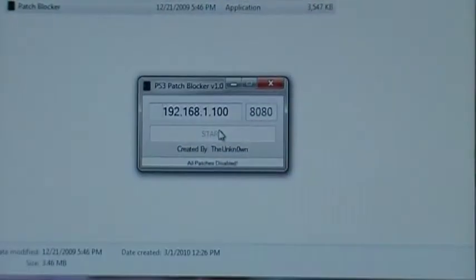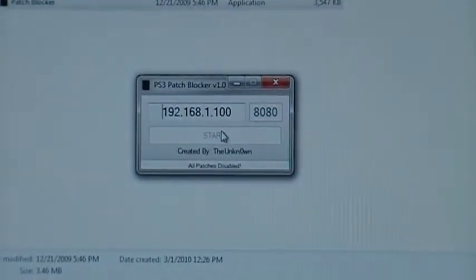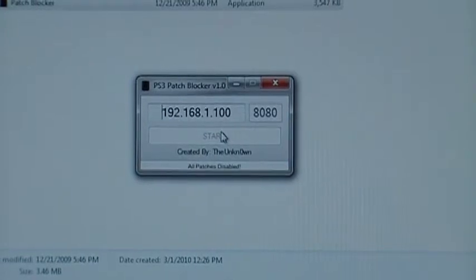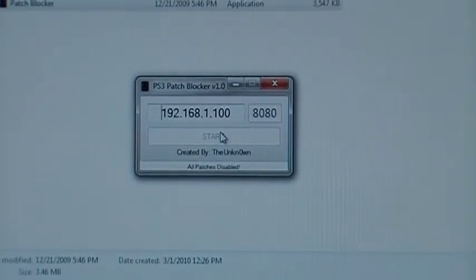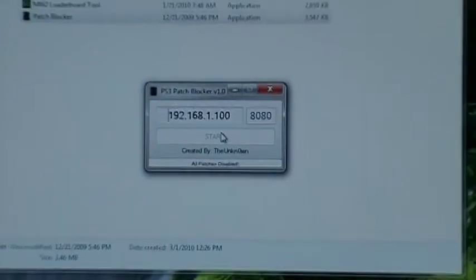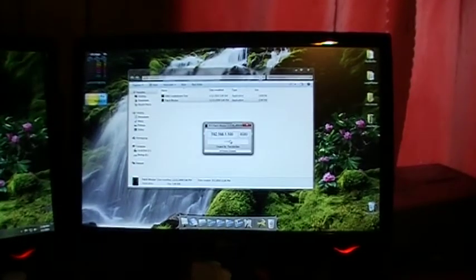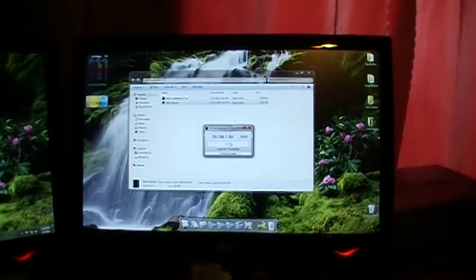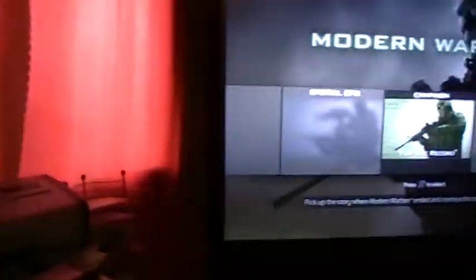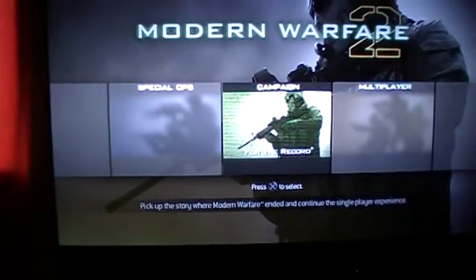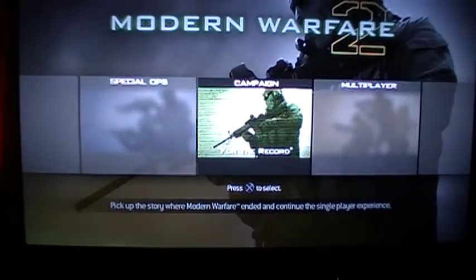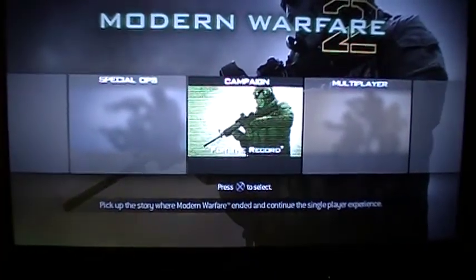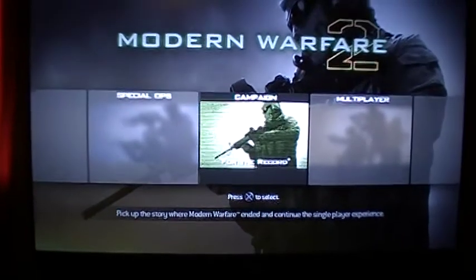Alright, bear with me on the camera and stuff, it's a new camera I'm still trying to get used to it. As you can see, I got the patch blocker running already. I already have deleted the new patch off of the PlayStation and I'm running the game already, obviously.